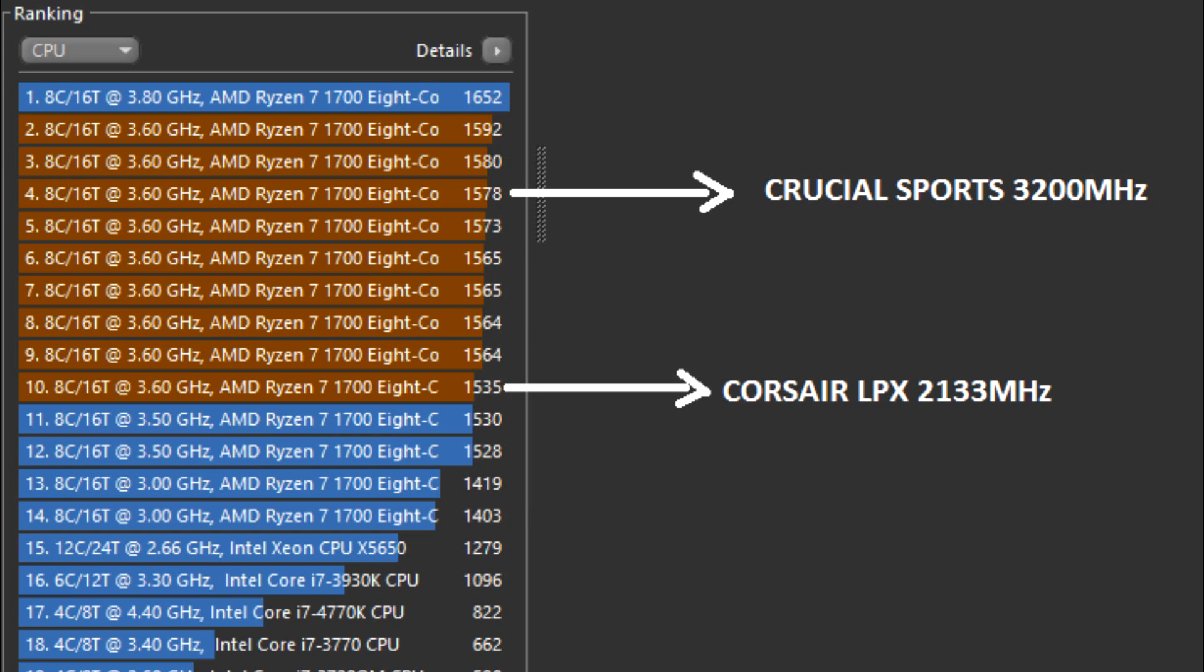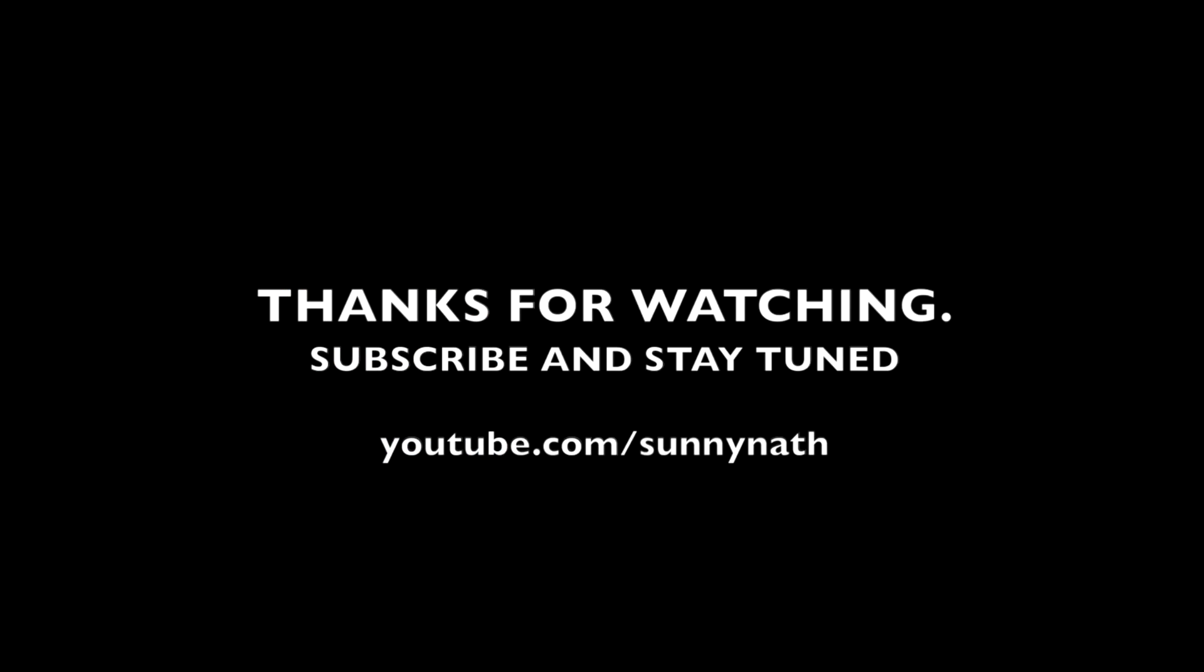If you guys have any other questions, don't forget to leave them in the comment below. There will be a link in the description for you guys. That should be it guys, I'm out and see you next time, peace.